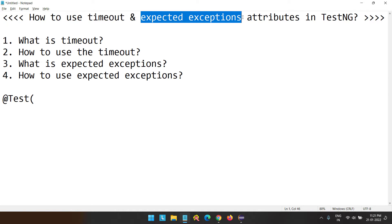As you've watched those previous videos, you might have a clear understanding of why we use attributes. Every annotation provides attributes to achieve or alter some functionality. It expects some data from the attributes, and using that data, it alters or changes the behavior of the test method. Similarly, TestNG accepts attributes inside the test annotation — if you provide those values, it can change the functionality of the test method.